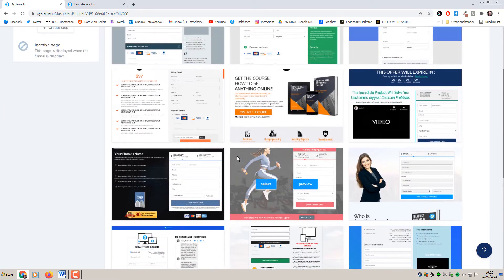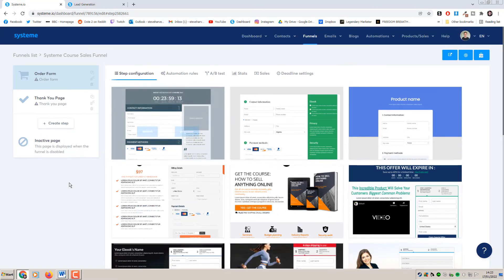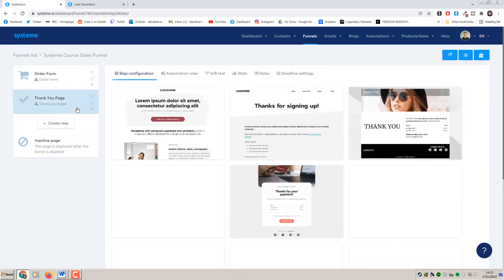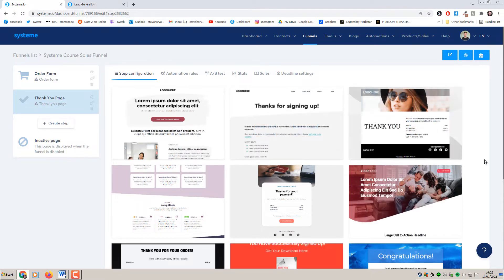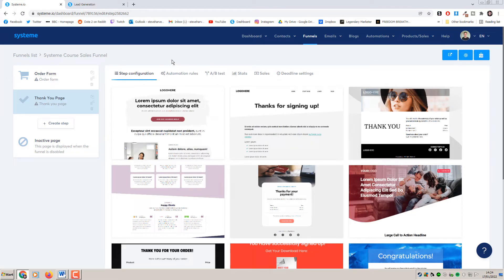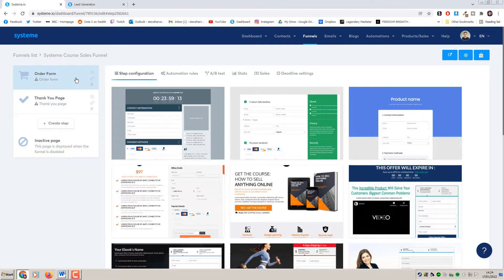This is not a lead gen funnel - we are selling a product or service and our product is our course. Click Create and we can see Systeme.io has generated a simple two-step funnel: the first step is the order form where people enter their details to purchase, and the second step is a thank you or delivery page. Systeme.io itself will take care of all the back-end transactional emails - once they've signed up and paid, they'll get emails with their login details.